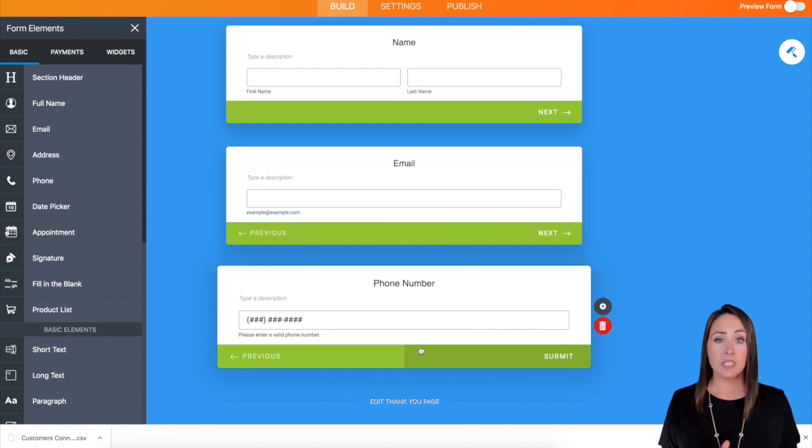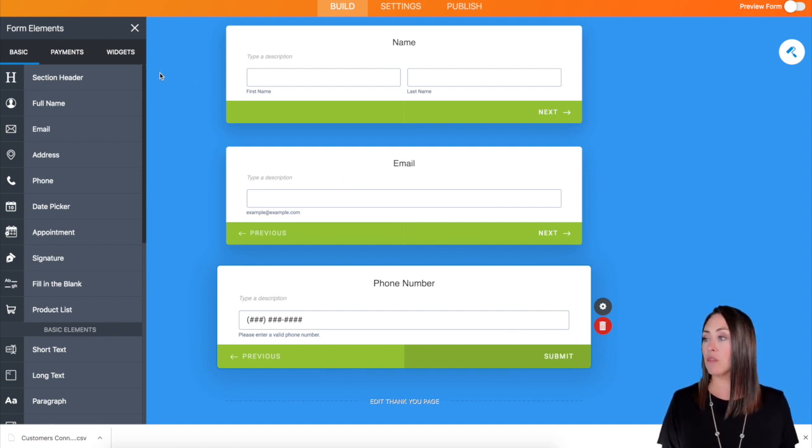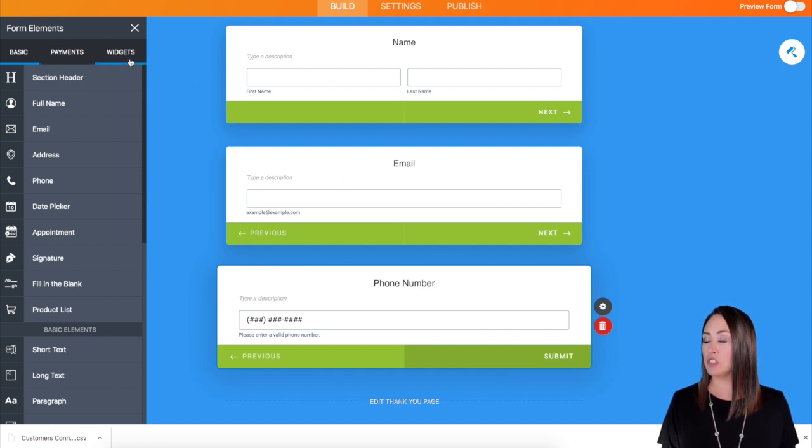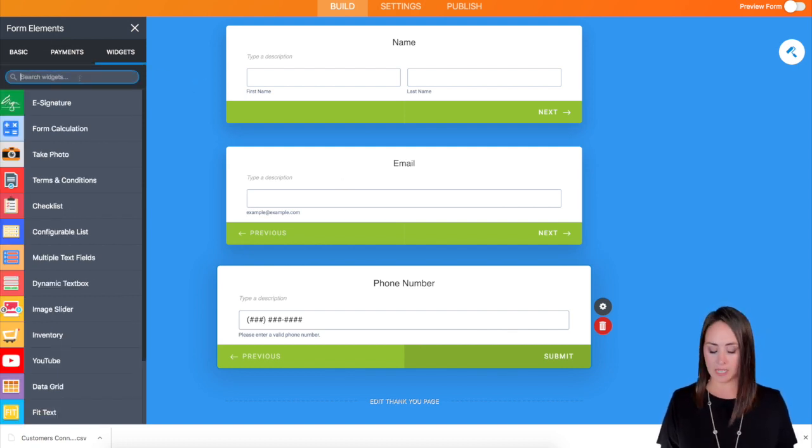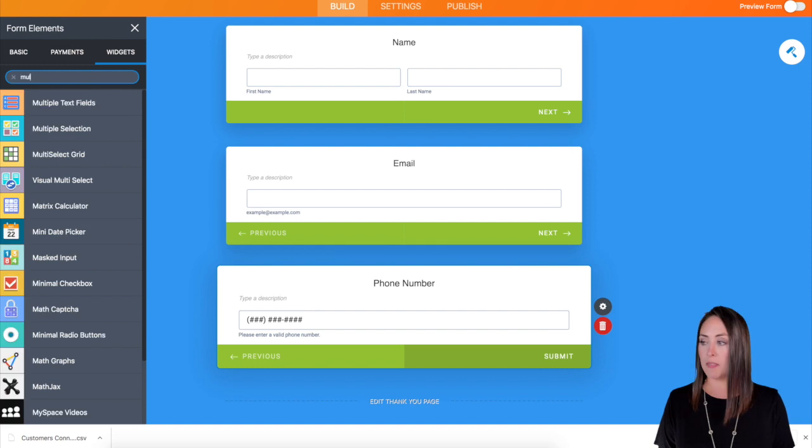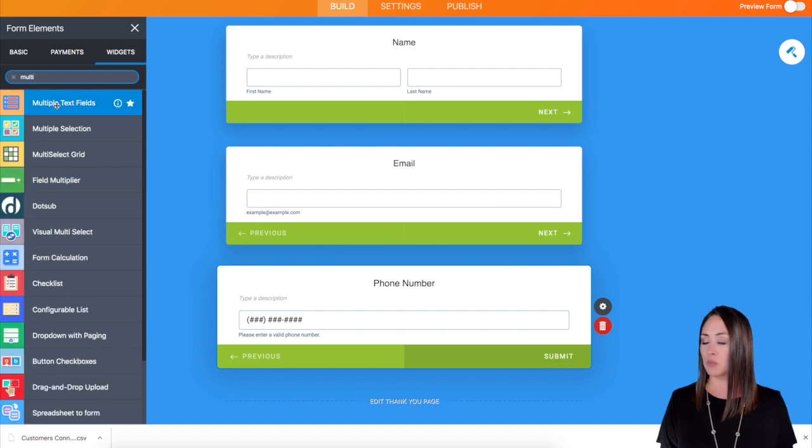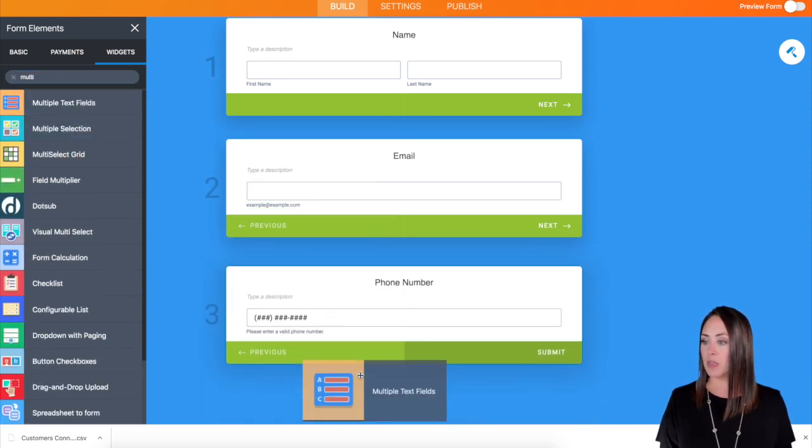The best way to do this is to come up here under form elements, choose widgets and then use the multi-text fields right here.